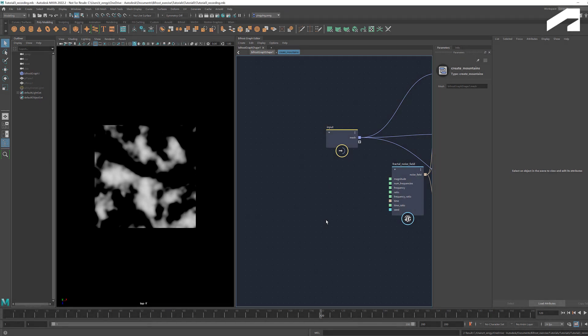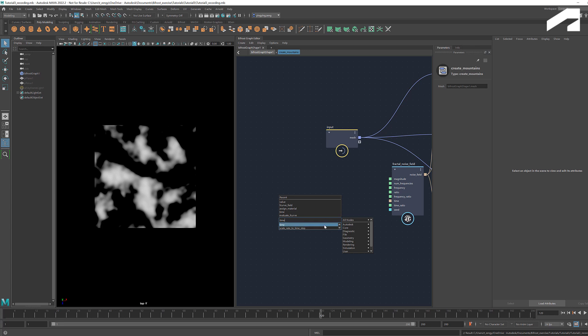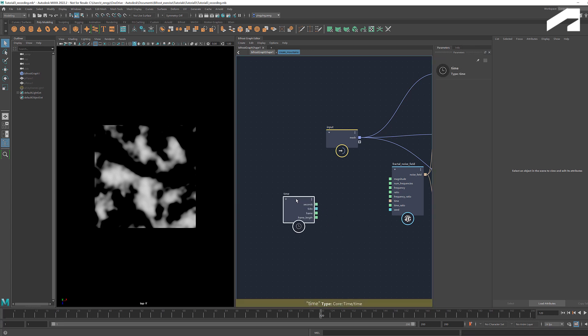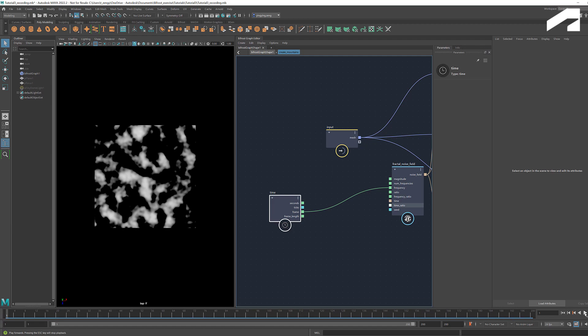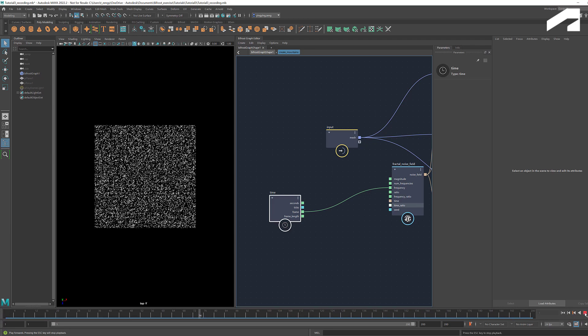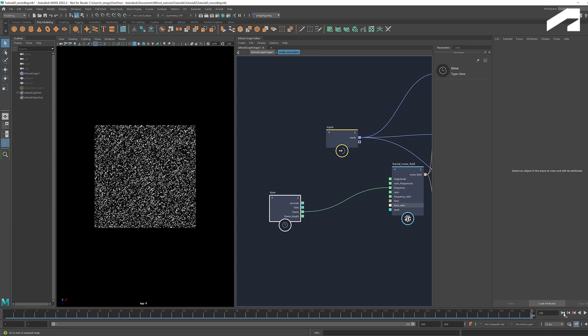To access the frame count, we can use the node Time. Connect Frame to Frequency. If we play it, we see the changes in the noise pattern.